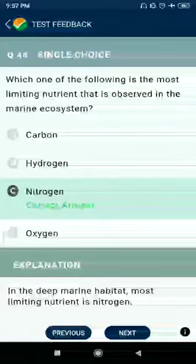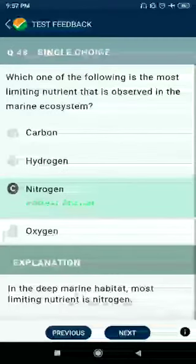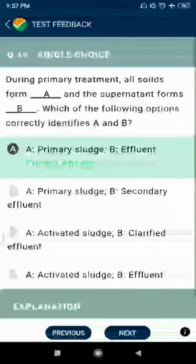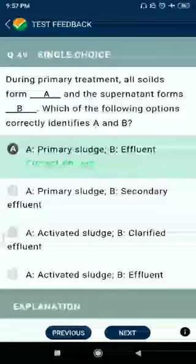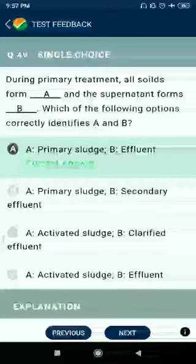Question number 48: Which of the following is the most limiting nutrient observed in marine ecosystems? Answer: nitrogen. Question number 49: During primary treatment, all solids form primary sludge and the supernatant forms effluent.